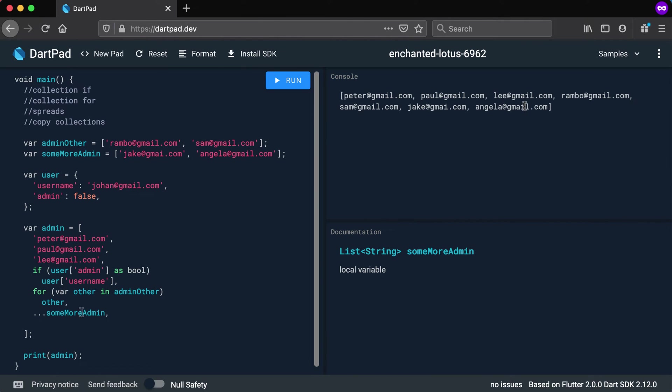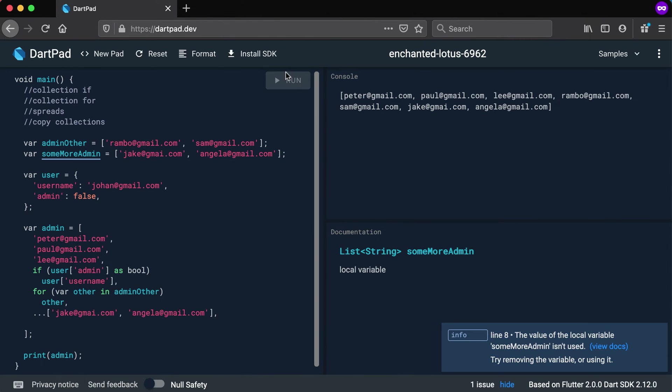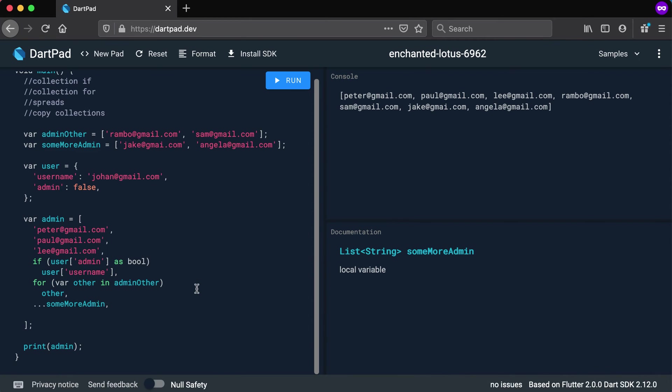Now if I run this, you will see that Jake and Angela will also be part of the list of admins. Right, so quite easy to add another list inside of this list. And what I could have also done is to just take the list as it is there and use it there. I can do it like this and it will also do exactly the same thing. So you don't need to have a variable there. You can actually have a literal there as well.